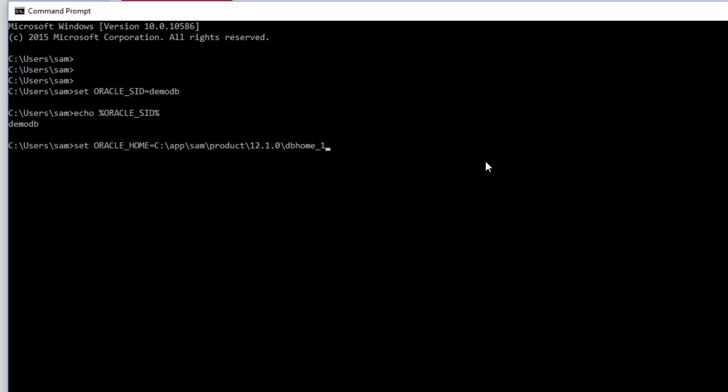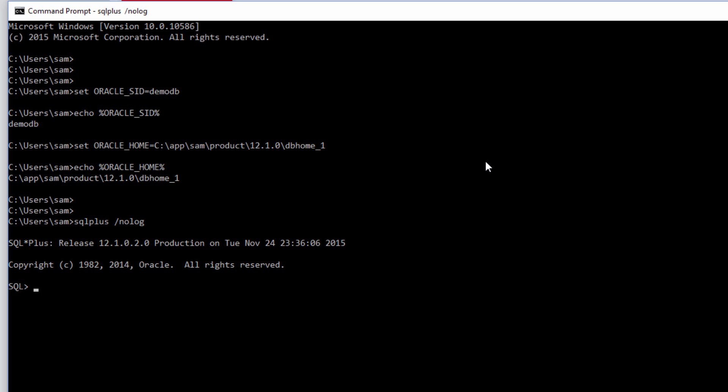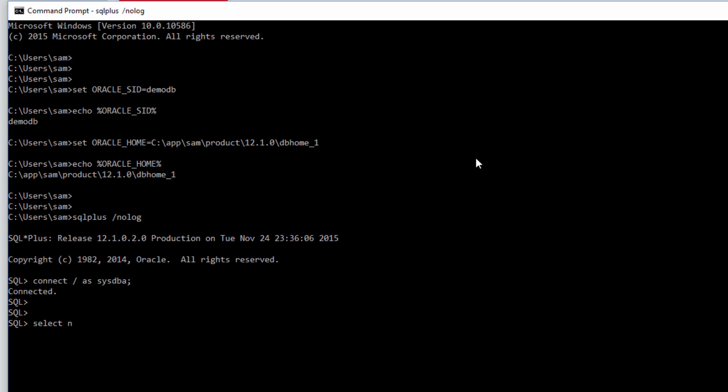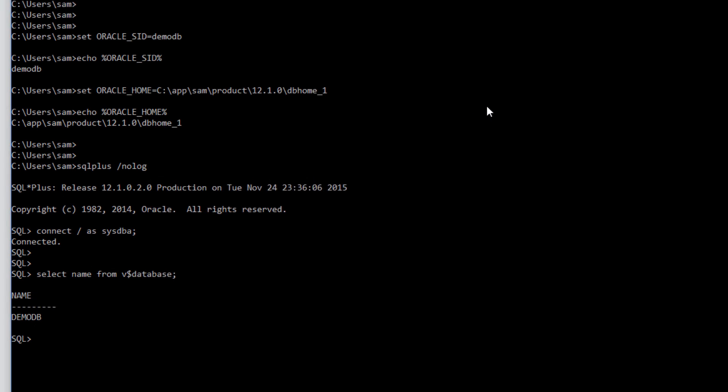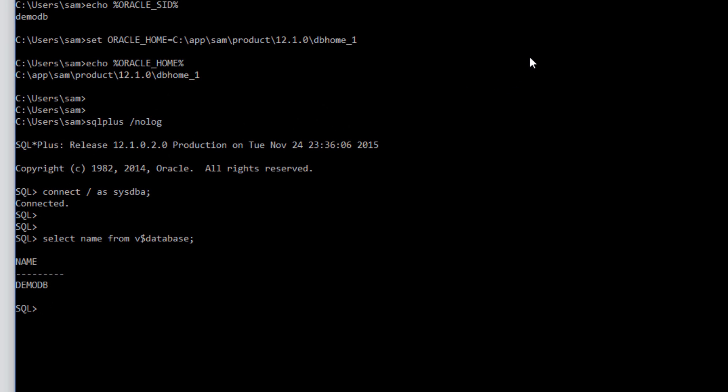Set the Oracle home to this one where we installed the Oracle database software. And let's just make sure the value has been set properly. Now do this. SQL plus slash no log connect slash as sysdba. We are connected. Select name from v dollar database. We are in.